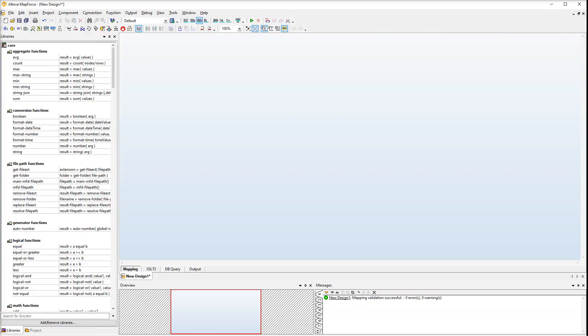When you launch MapForce, a new design is created automatically. Before inserting our components, let's first see the transformation language. For this mapping, we will use XSLT3.